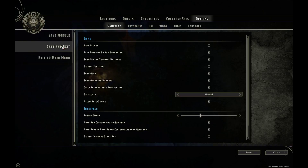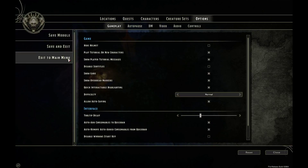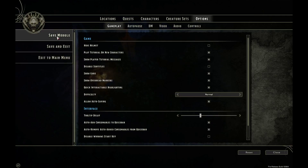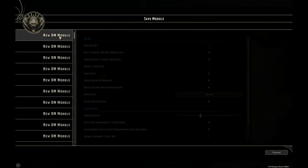Exit to Main Menu will just exit without saving and brings you to the main menu. So if we left click on Save Module, we've got New DM Module here — left click on that and then left click on Save in the bottom right hand corner.